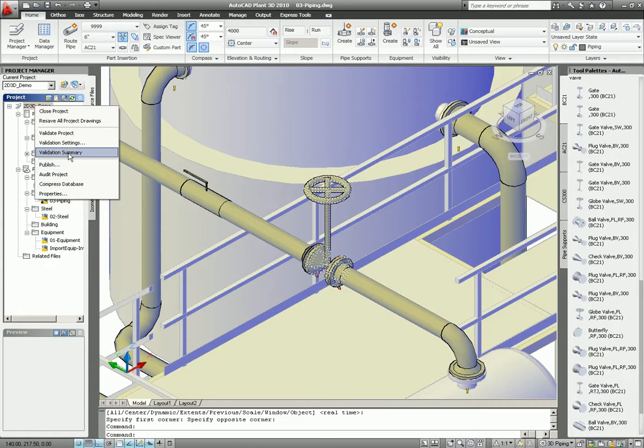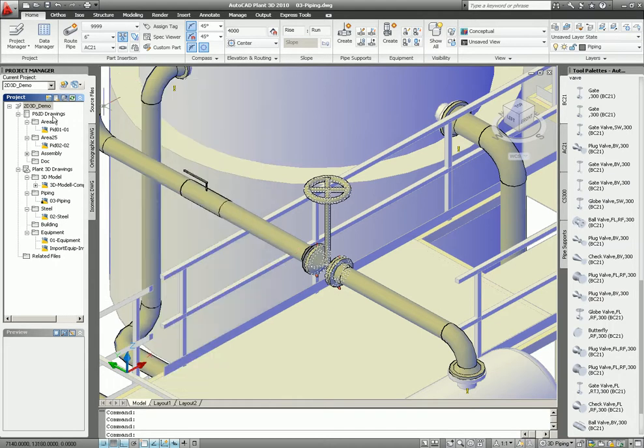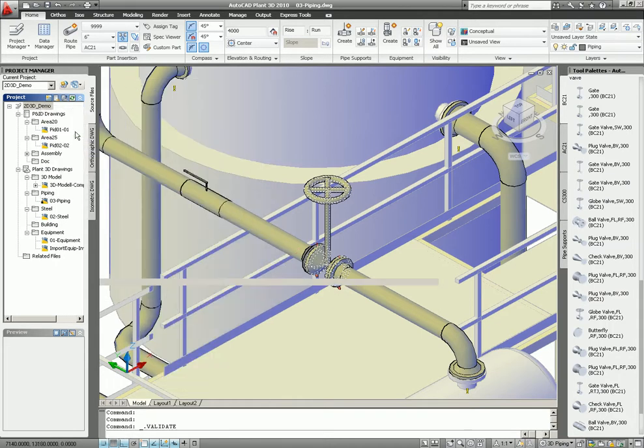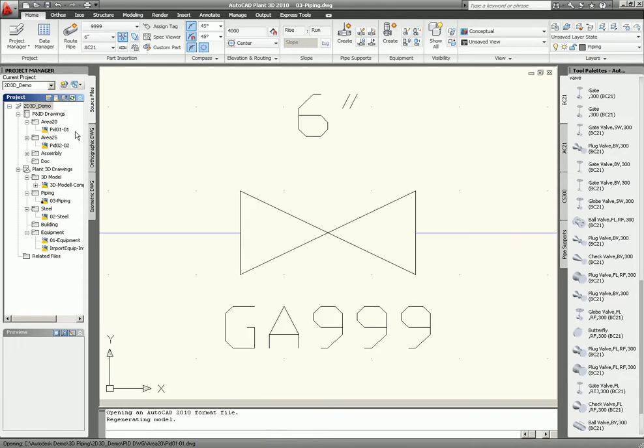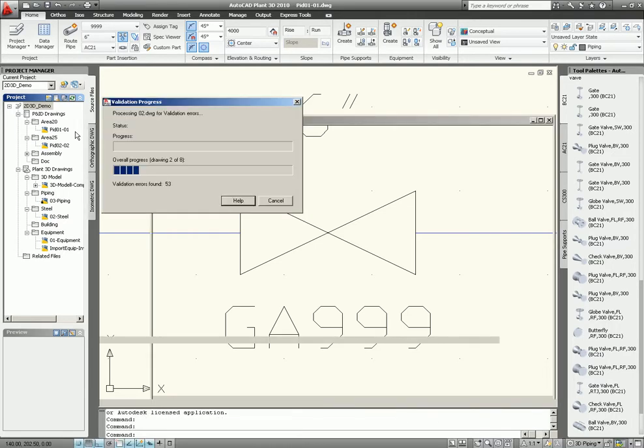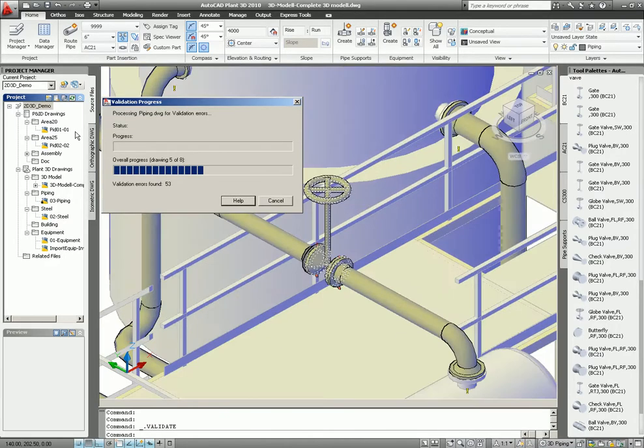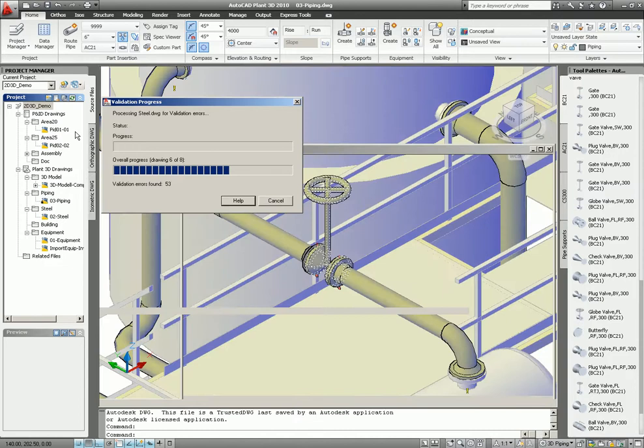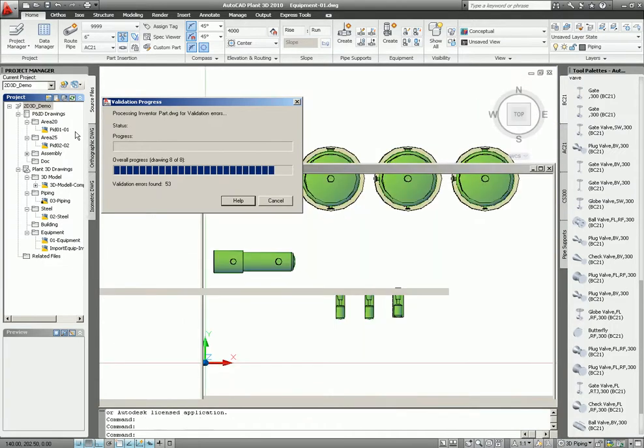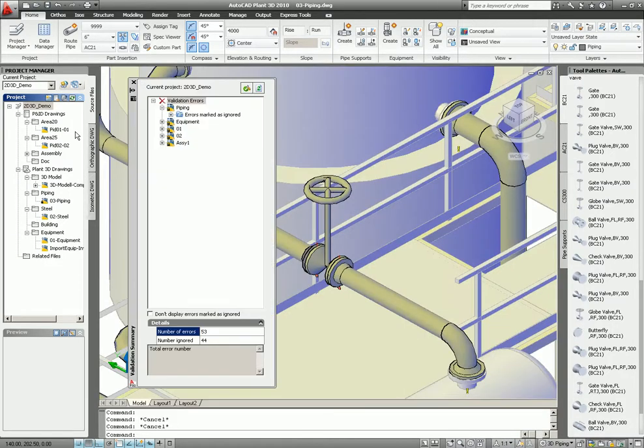Validate summary that gives you what's wrong and then we do a new validation. It will now go through again the whole project, check every tag compared to the PND and the 3D. Same thing for the nozzles and equipment and so on. If you now look at the piping, it says we have no problem. So the problem is fixed.